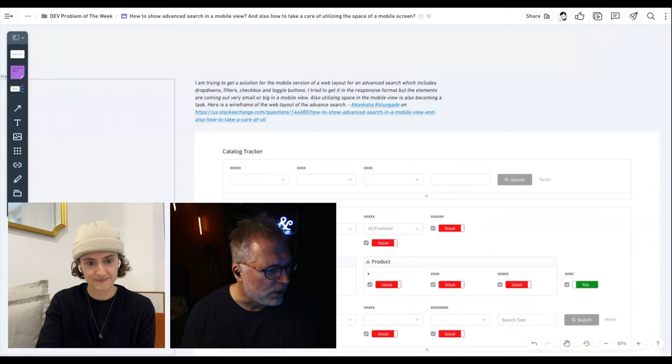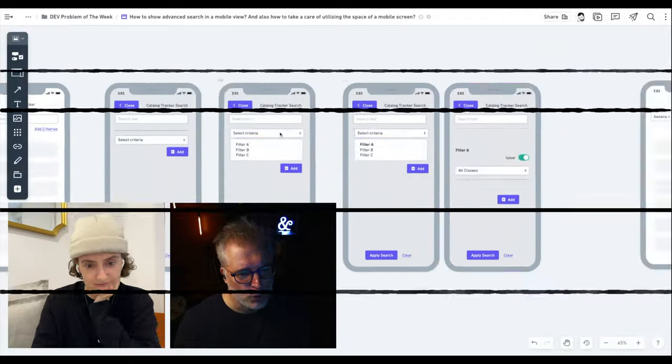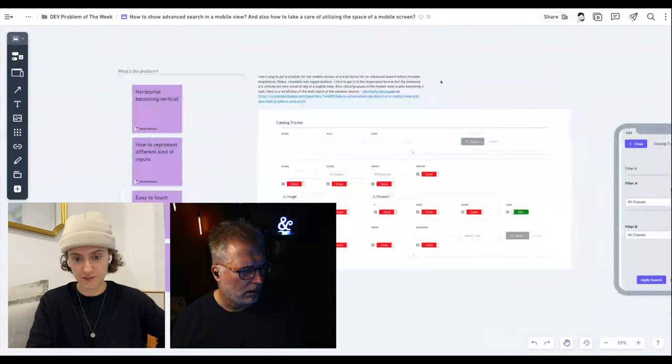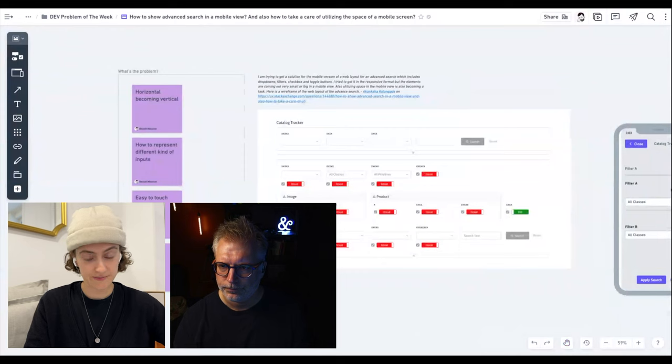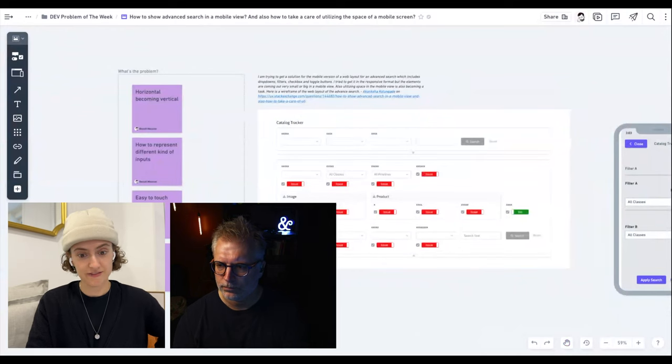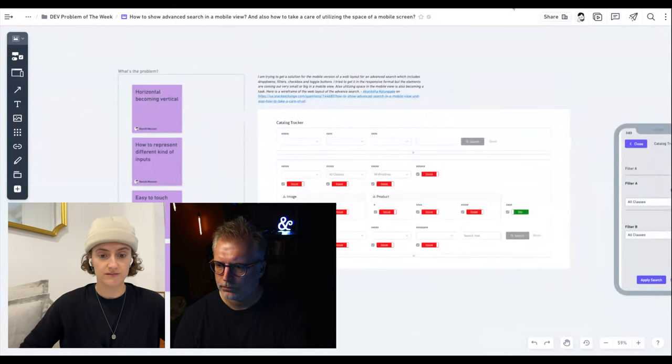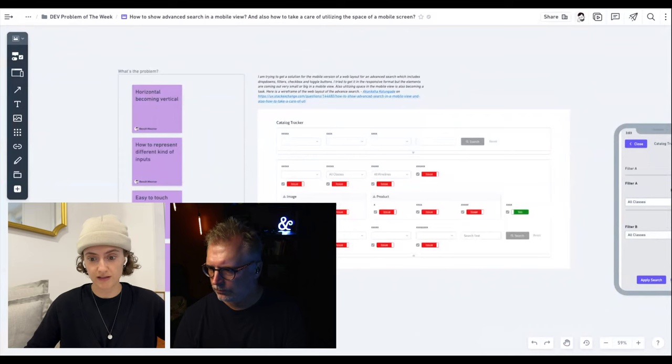Let's try to find what's the problem. This person is trying to translate to mobile very complex advanced search with a lot of dropdowns, toggles and groups of filters as well.